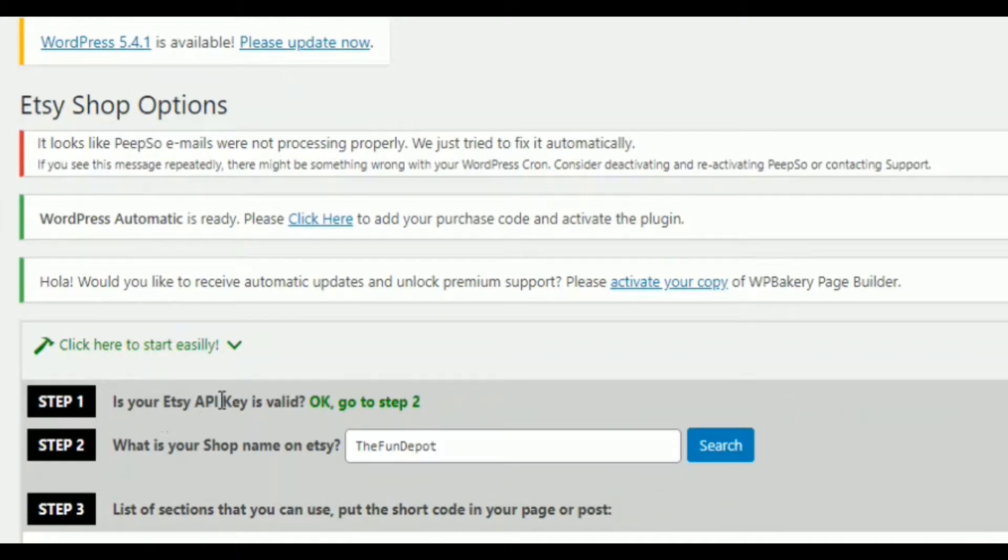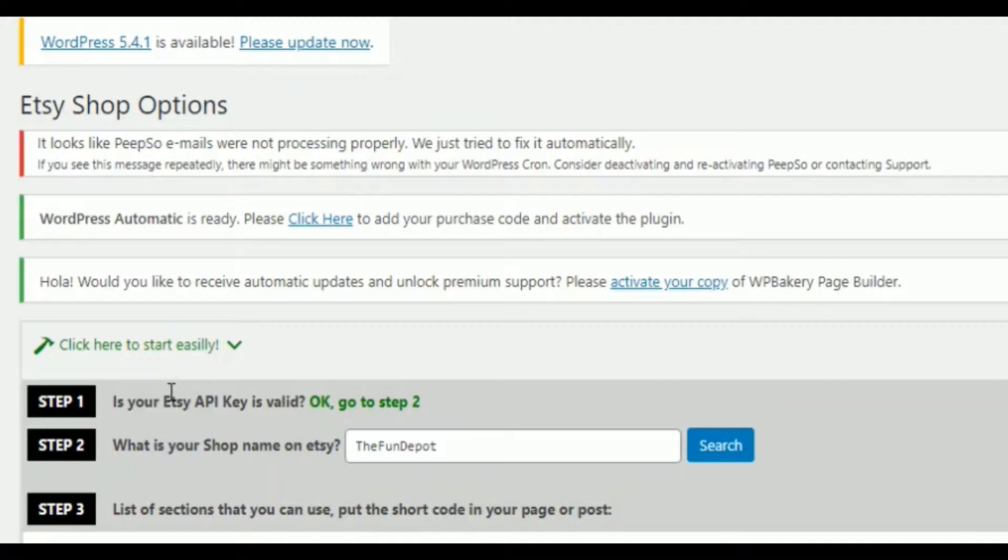Go to step one. Is your Etsy API key valid? If it is, go to step two. So you'll go to step one. You'll go into Etsy, fill out the information. They're just a few questions and then you'll generate a key in Etsy itself. You're going to copy that key over to WordPress.